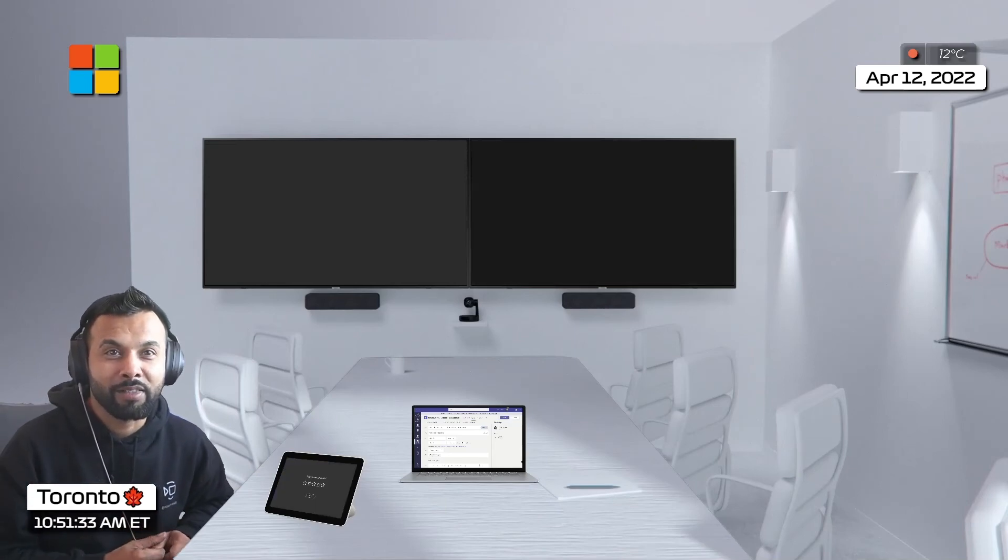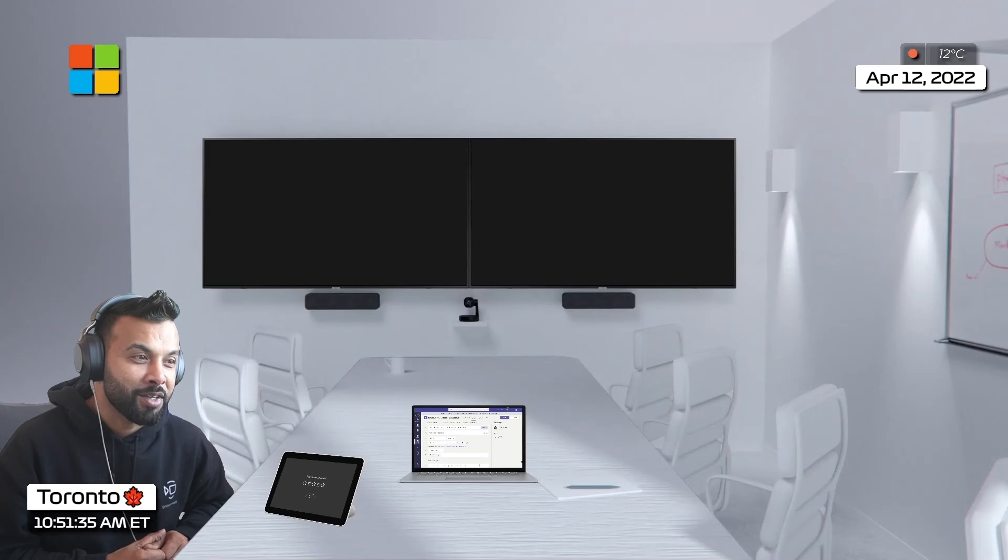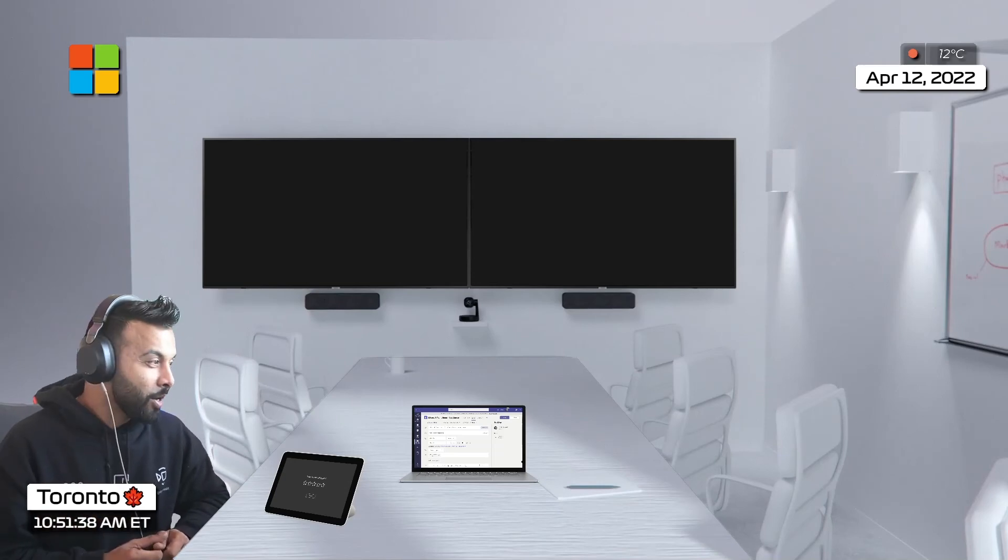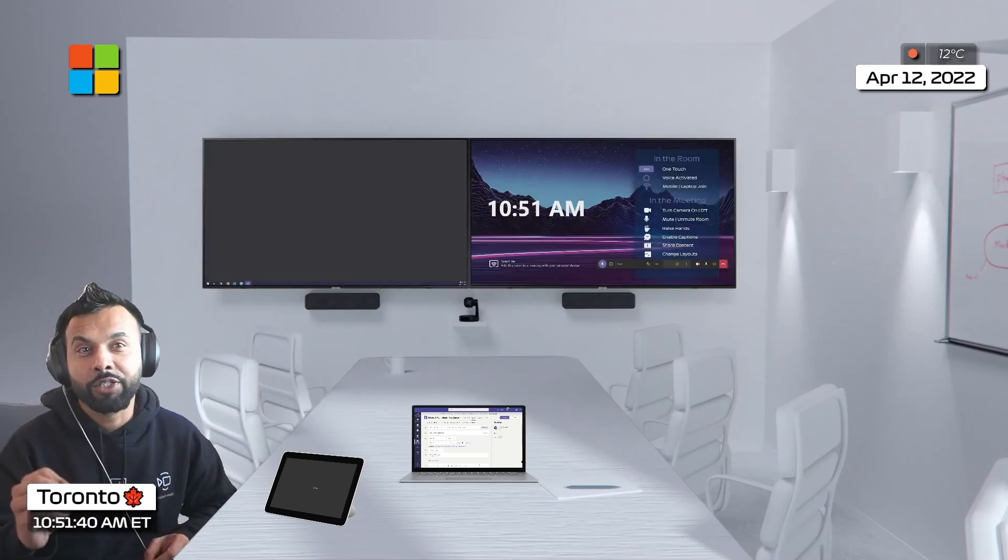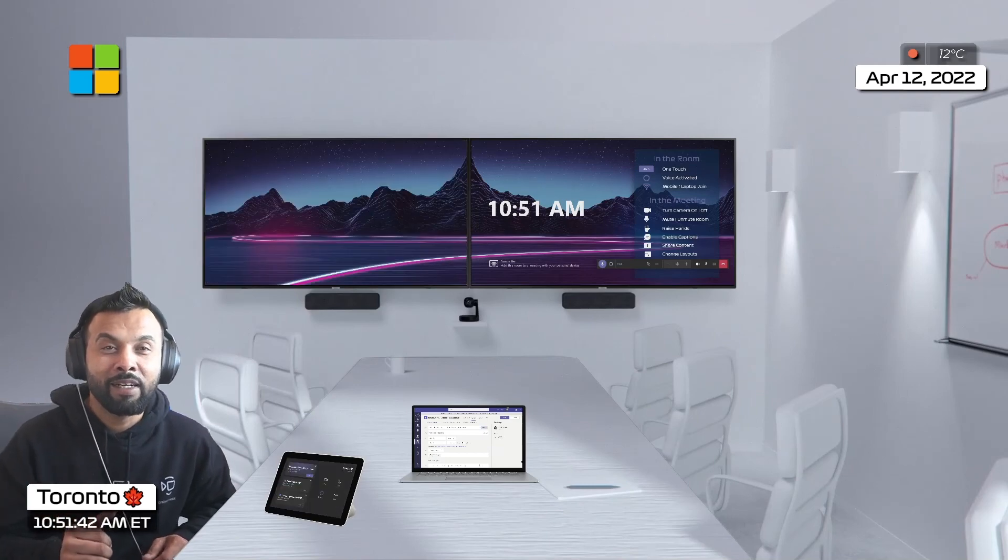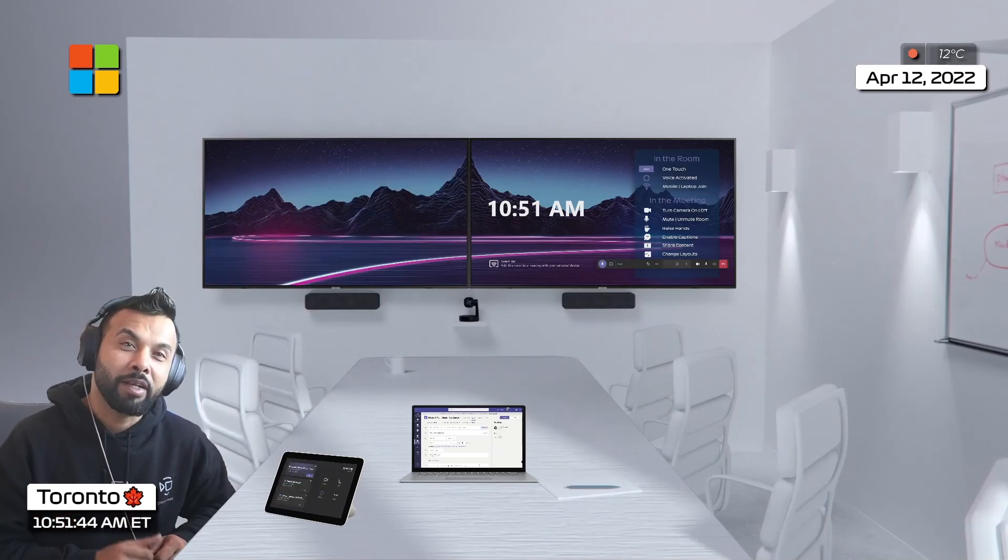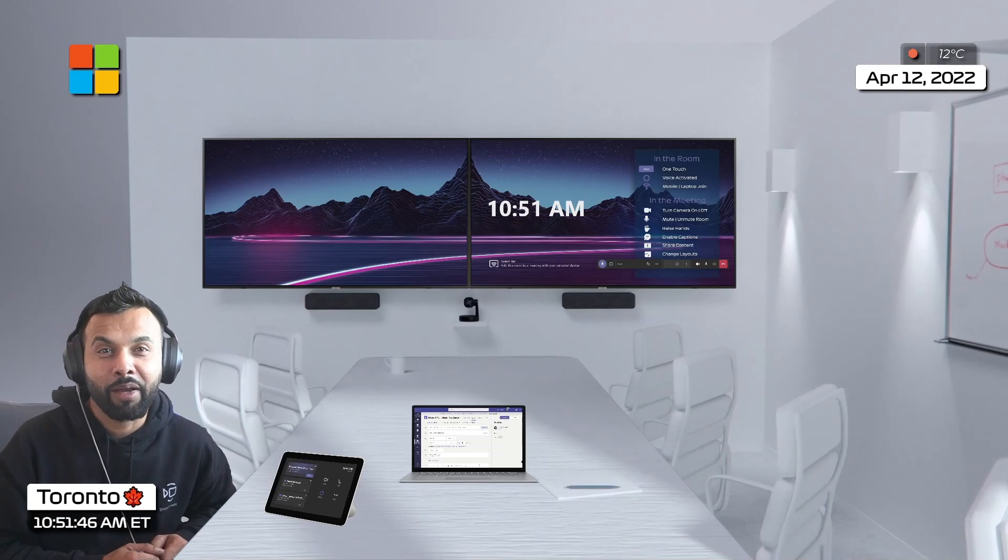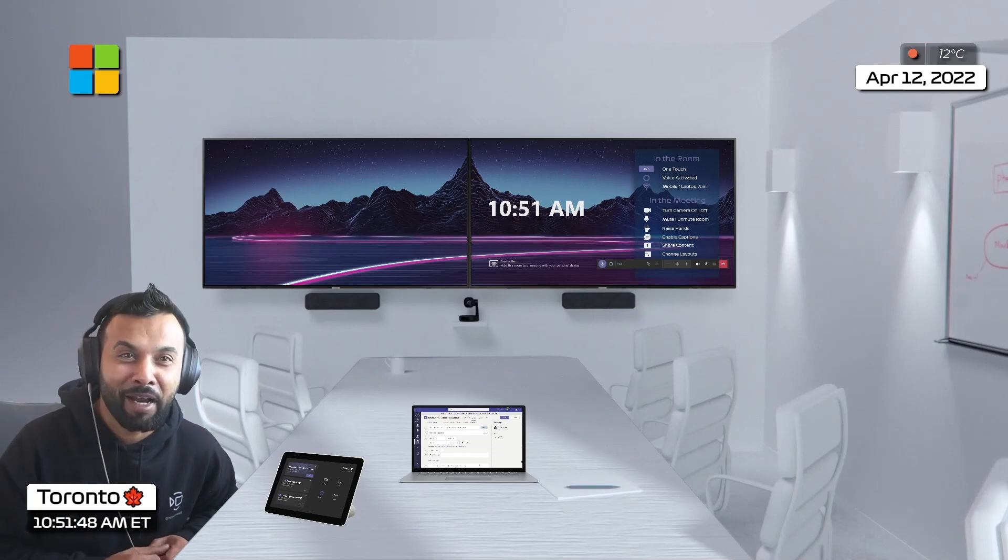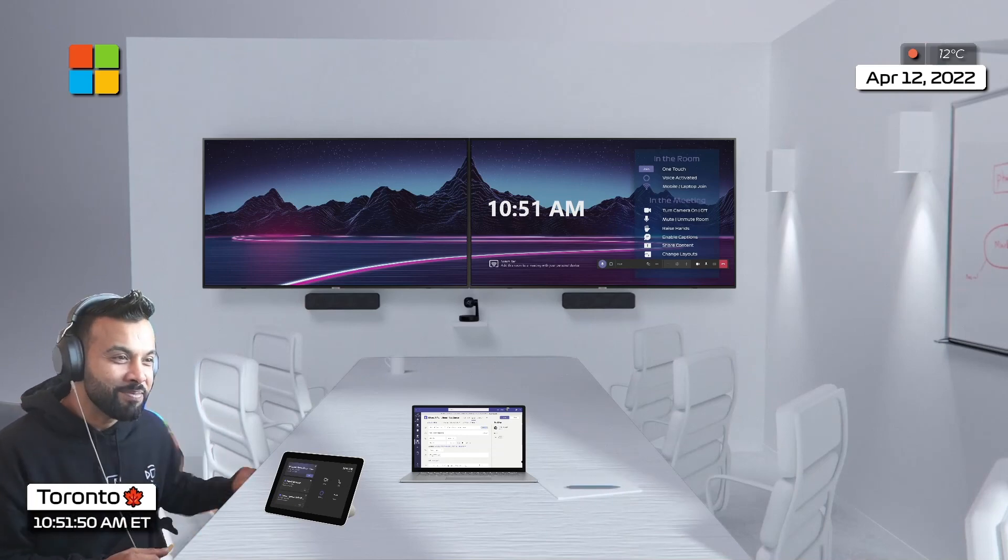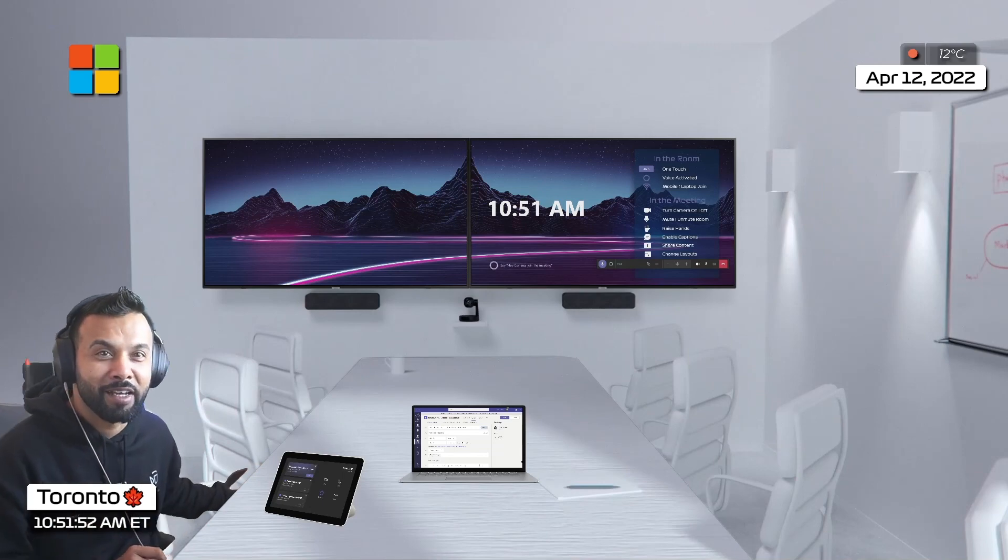So anyways this was a quick demonstration I just wanted to show you how you could start your next meeting just using your mobile phone and casting and projecting your PowerPoint and getting ready to go in a matter of a minute. Thanks for watching, catch you guys on the next one.